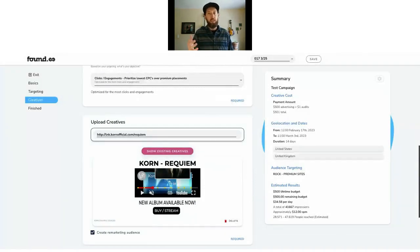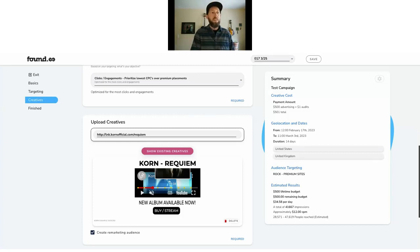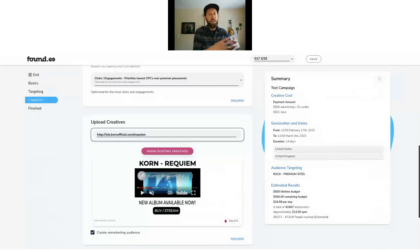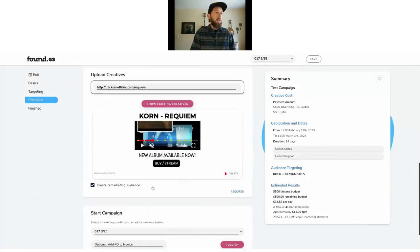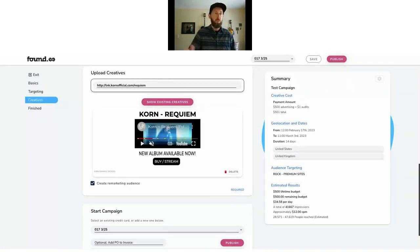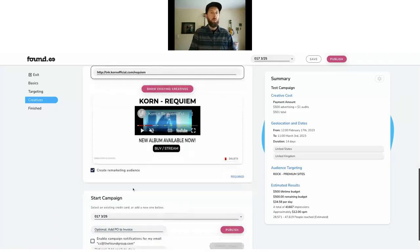We had a recent case study with Collective Soul — they ran one of these with a single release video. On the YouTube backend, you can see insights and analytics to get the average watch time. Collective Soul saw an average watch time of two minutes and one second from Foundy ads on these premium rock sites. It's a very sticky ad placement. We just rolled out automated remarketing audiences built off impressions served, not just people who click through to your website.